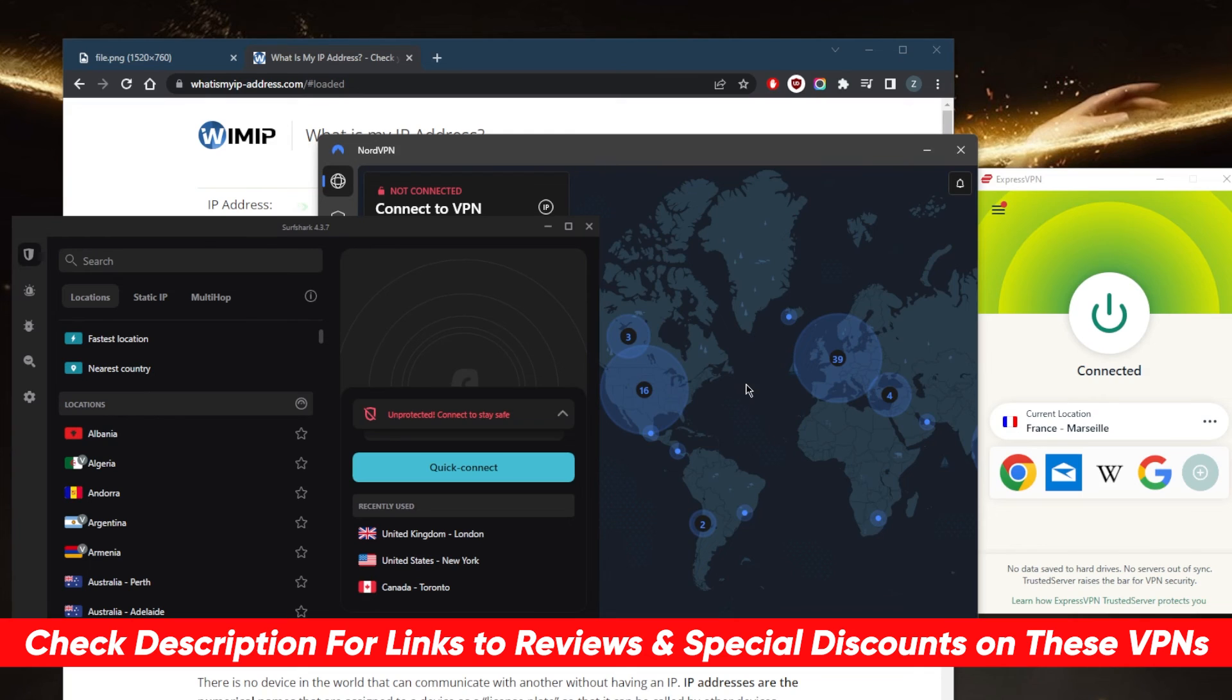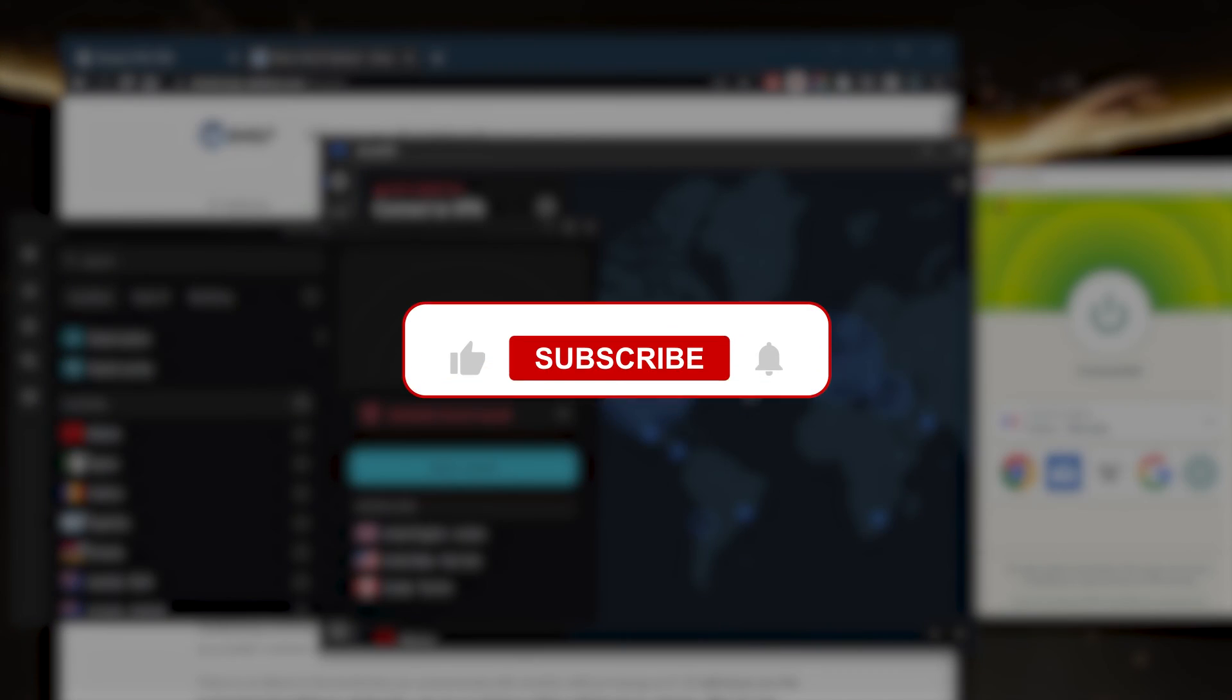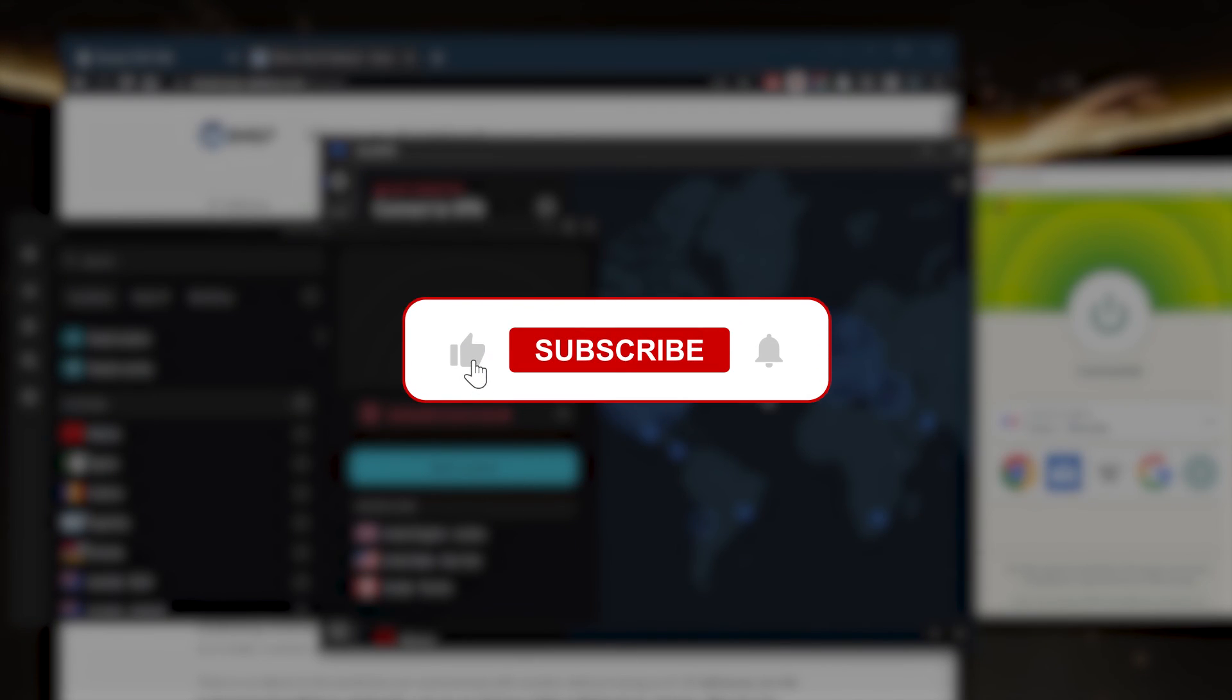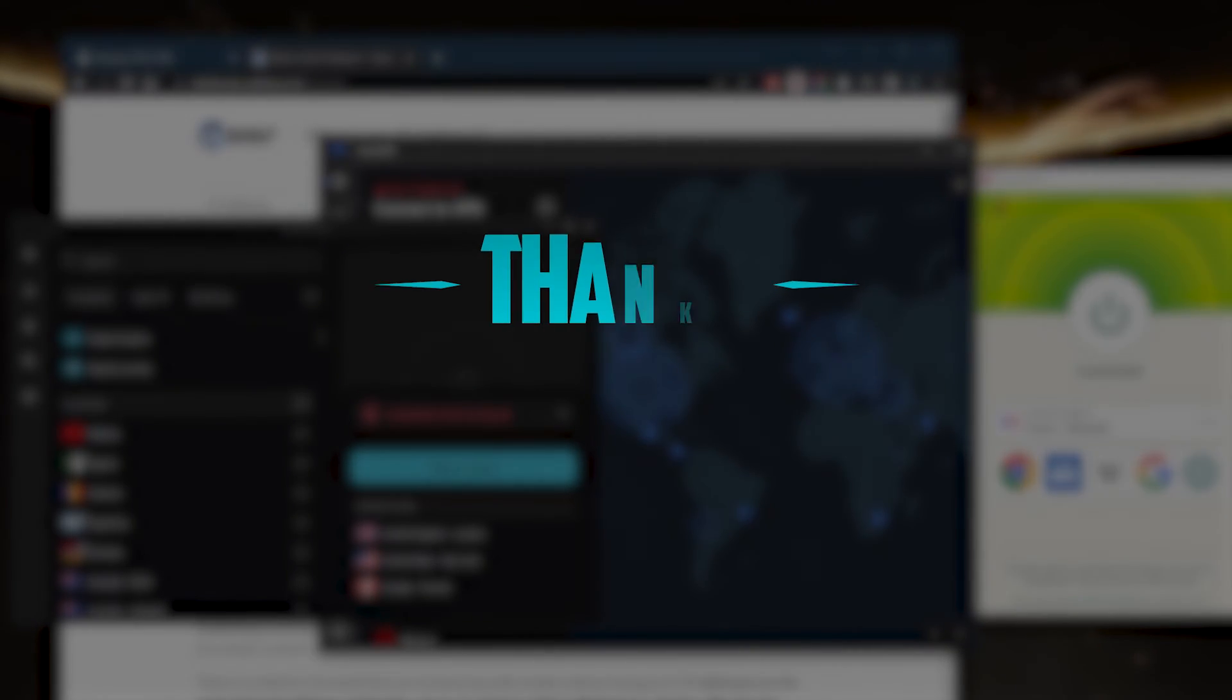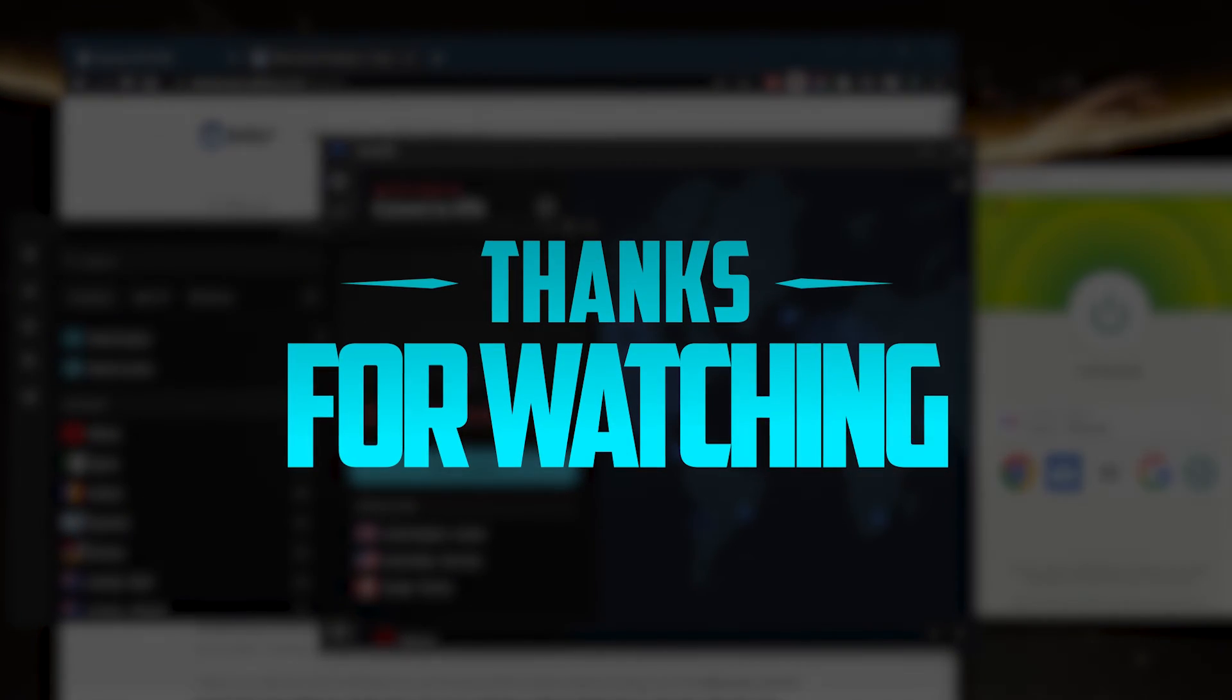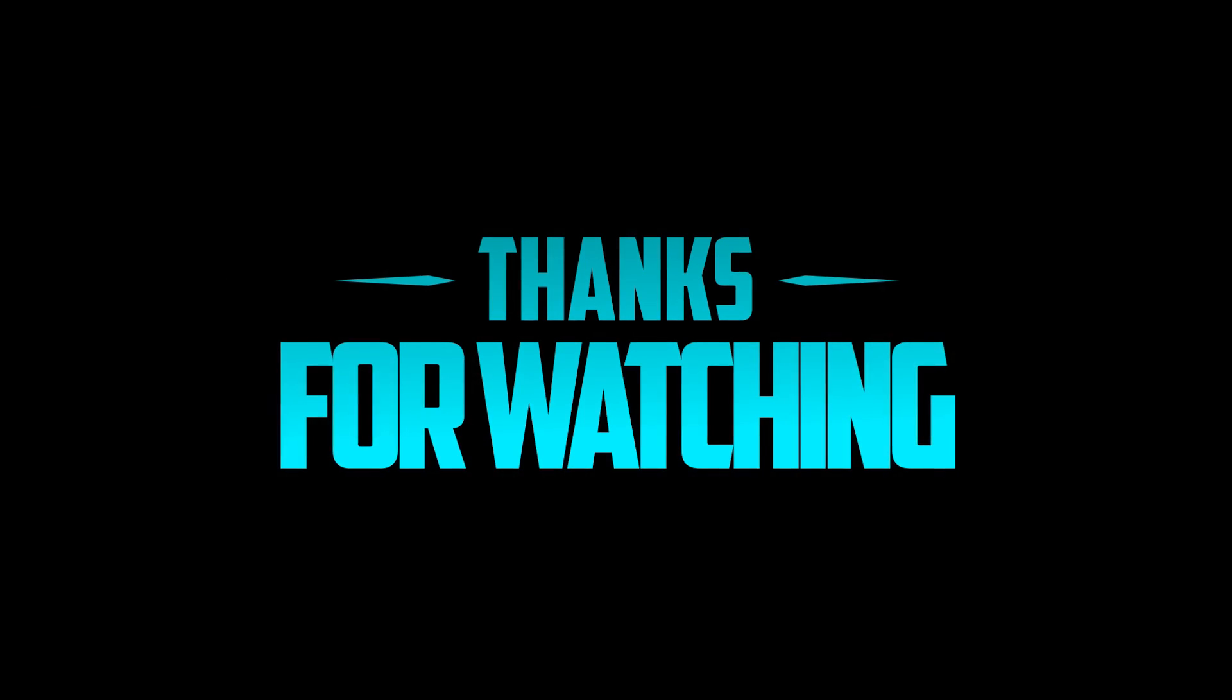Besides that, comment below if you have any questions—I'll be happy to answer all of them. Like and subscribe if you'd like to support the channel and stay up to date with everything VPNs and cybersecurity. Thank you very much for watching, and I'll see you in the next one. Have a wonderful day.